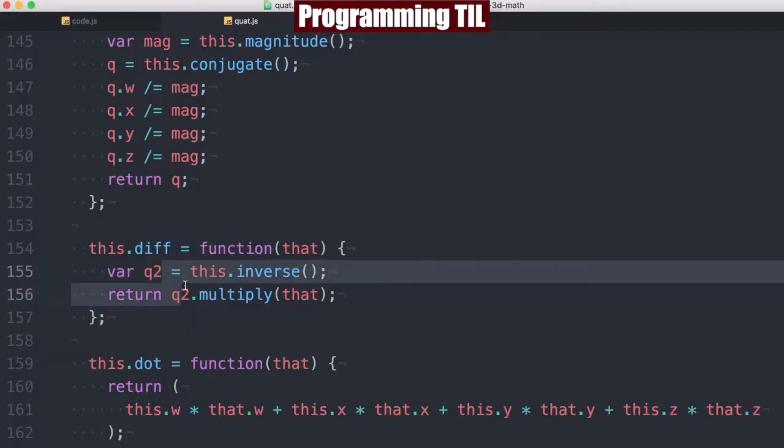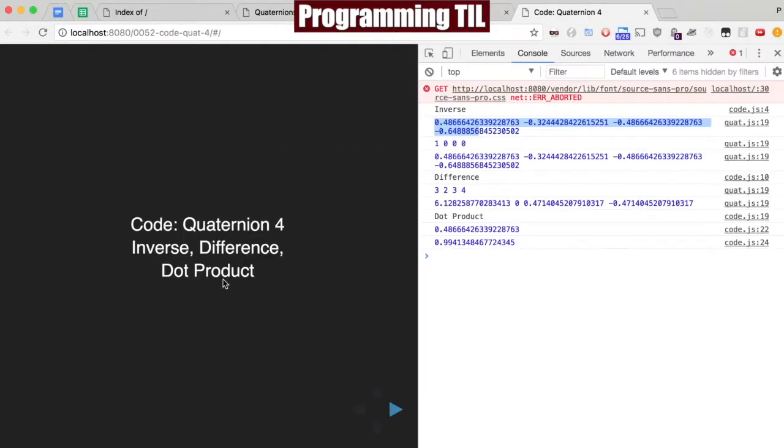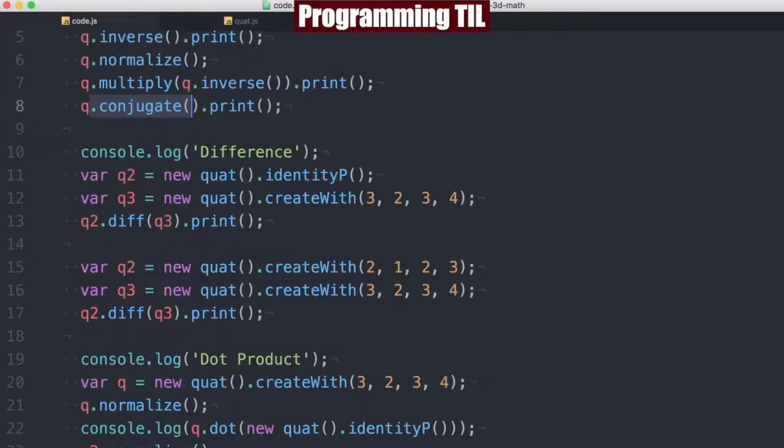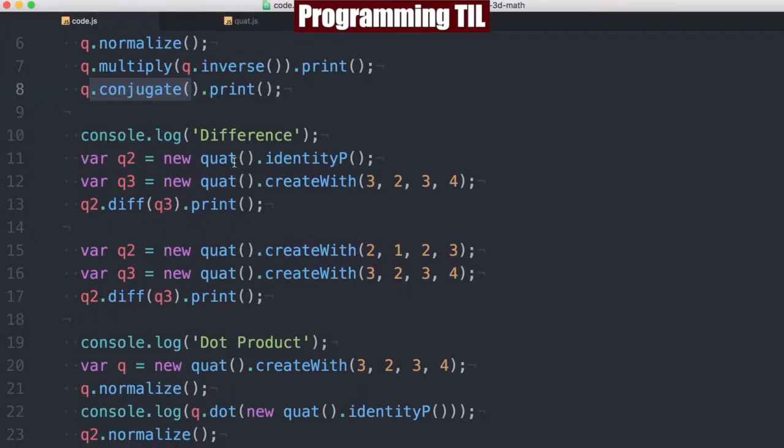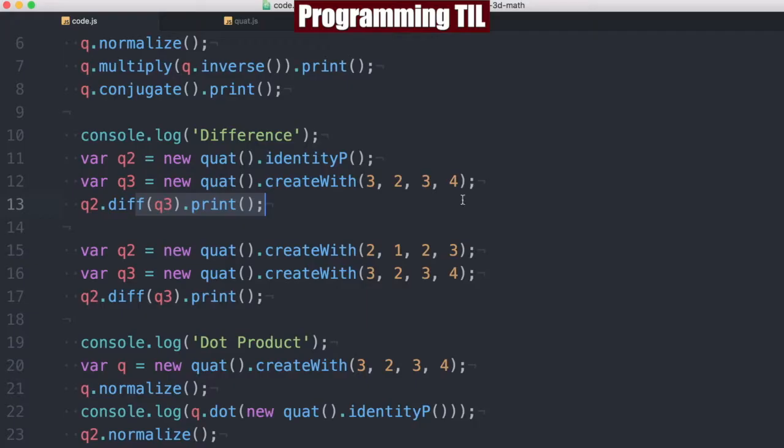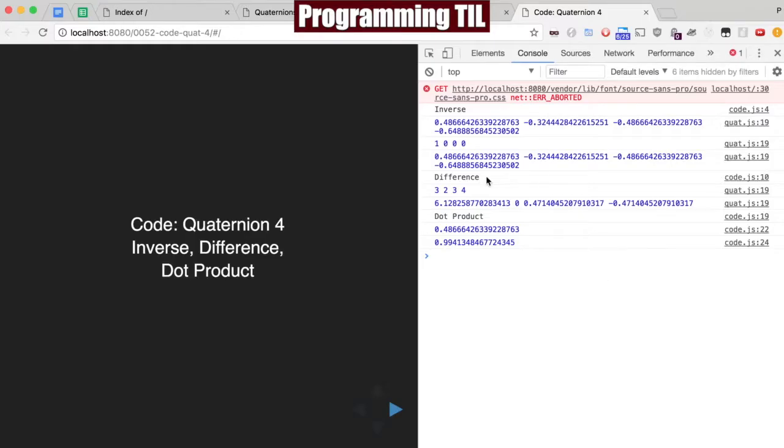But that computes pretty easily. So you can see the difference between, going back here, if we're looking at the difference between the identity with something, we'll see that it is always that something. Alternatively, if we have a couple here, we can go ahead and compute that difference out as well.